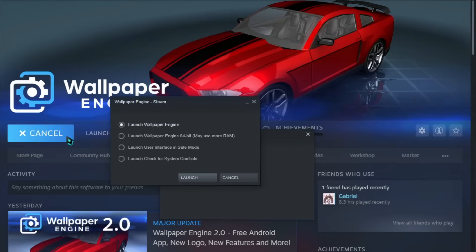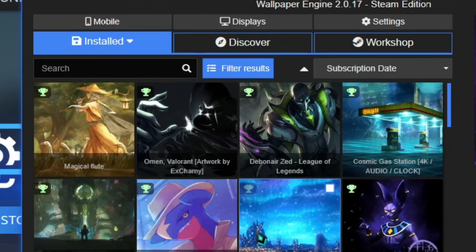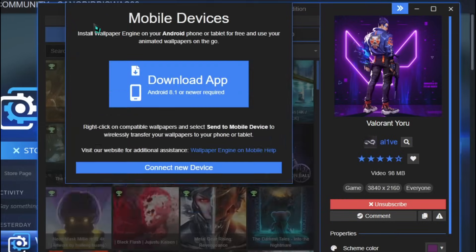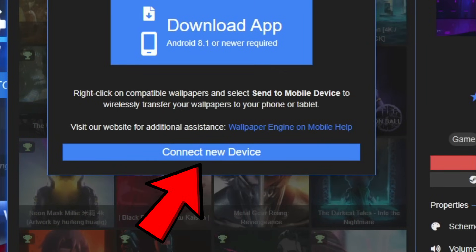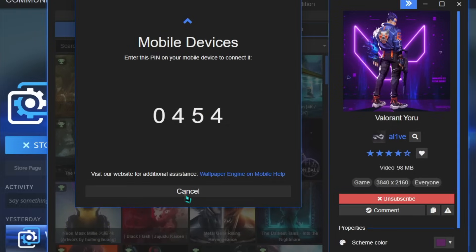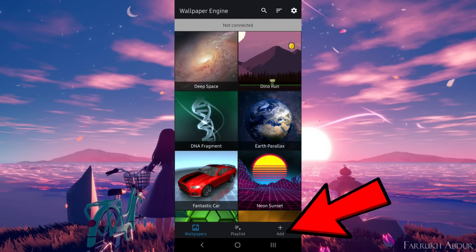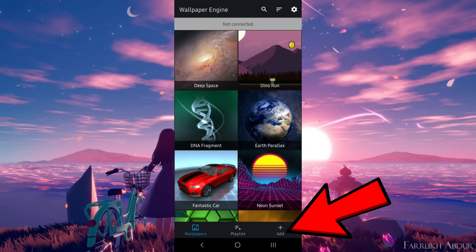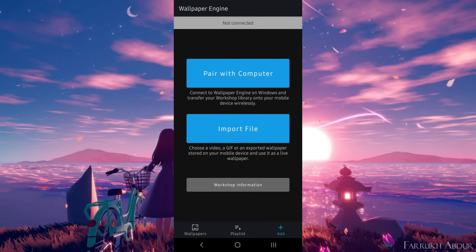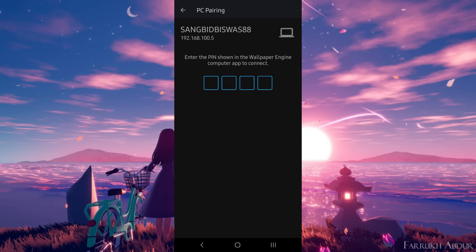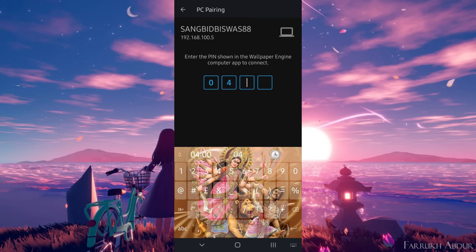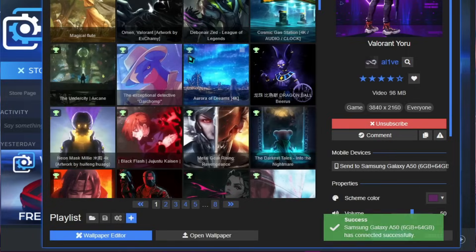Step 2. Launch Wallpaper Engine on your PC, then click on the mobile option located in the top left corner. Click on Connect New Device — it will show you a 4-digit authentication code. Now launch Wallpaper Engine on your mobile device. Click on the Add option located in the bottom right corner, then click on Pair with Computer. Click on your PC name and enter that 4-digit code. This will connect Wallpaper Engine PC with the mobile version.